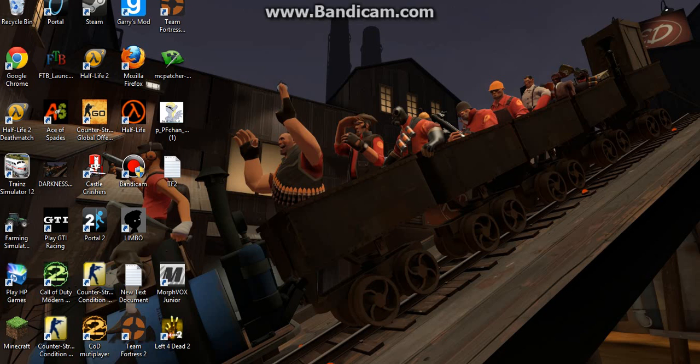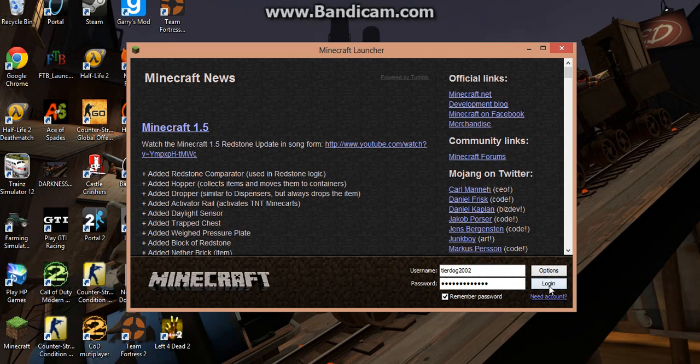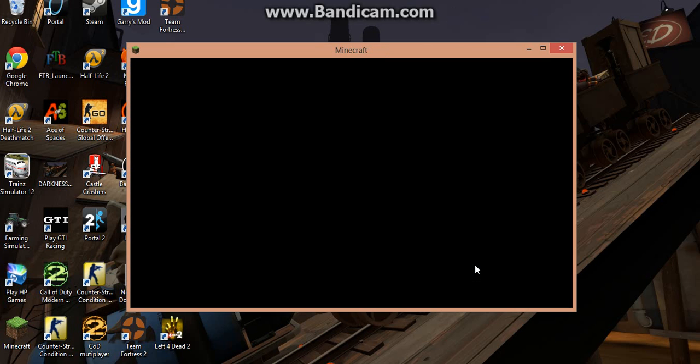Now, we can just launch Minecraft. Give it a little bit.